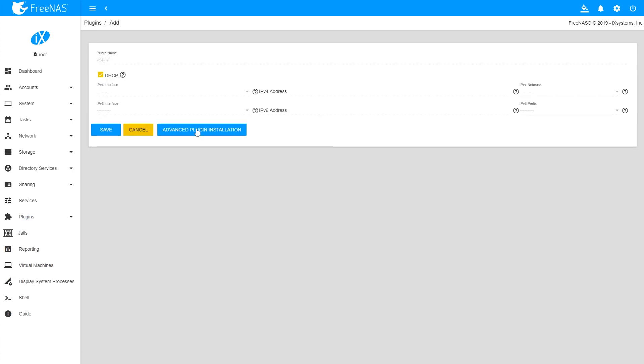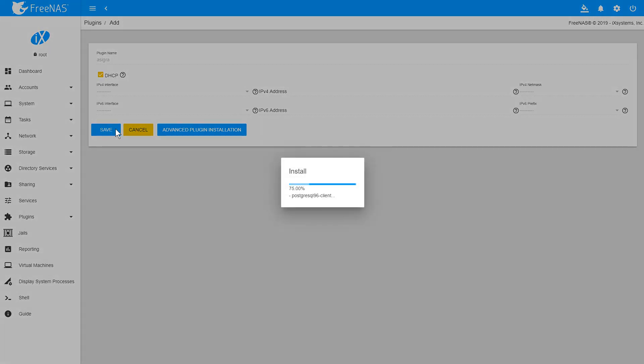On the Plugin Configuration screen, you can optionally configure additional settings for the Asigra DS-System plugin jail. Click Save once you've finished.